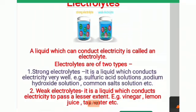A strong electrolyte is a liquid which conducts electricity very well. For example: sulfuric acid solution, sodium hydroxide solution, and common salt solution. These are strong electrolytes.